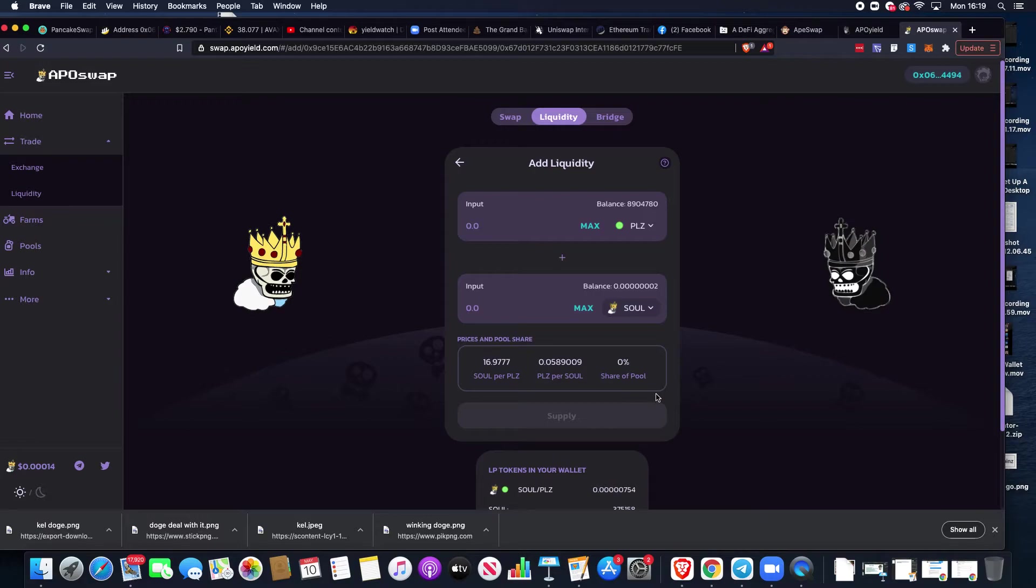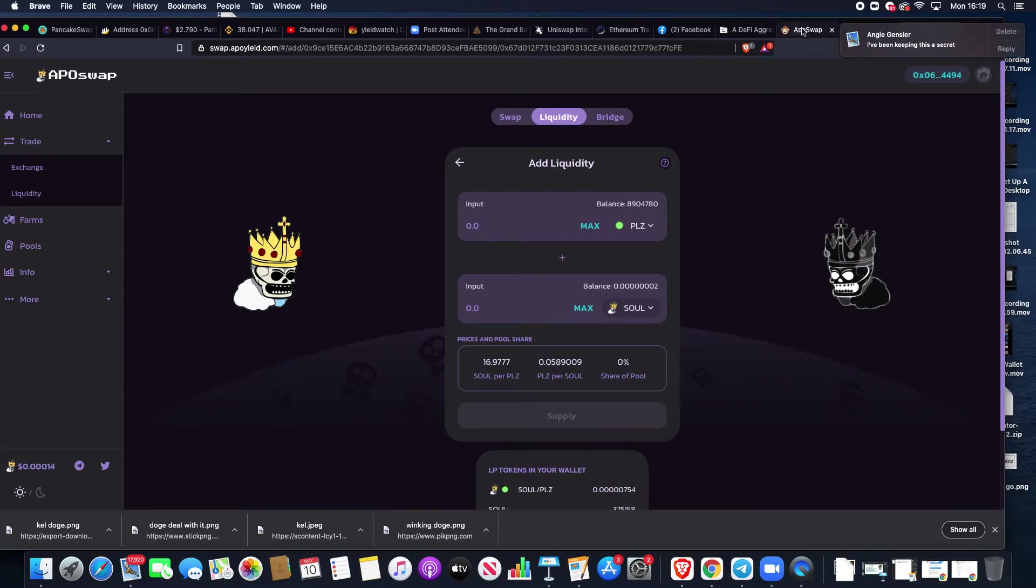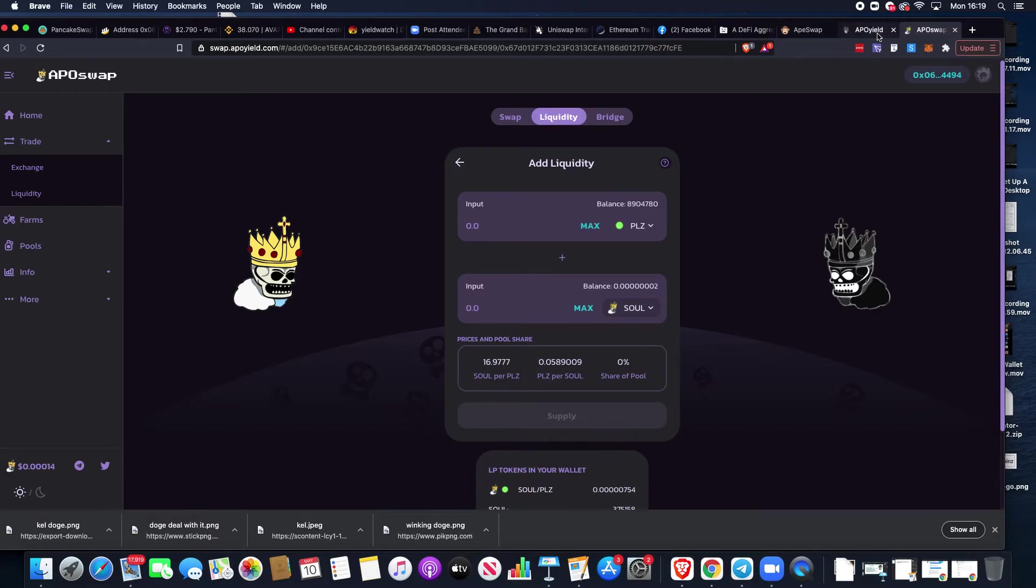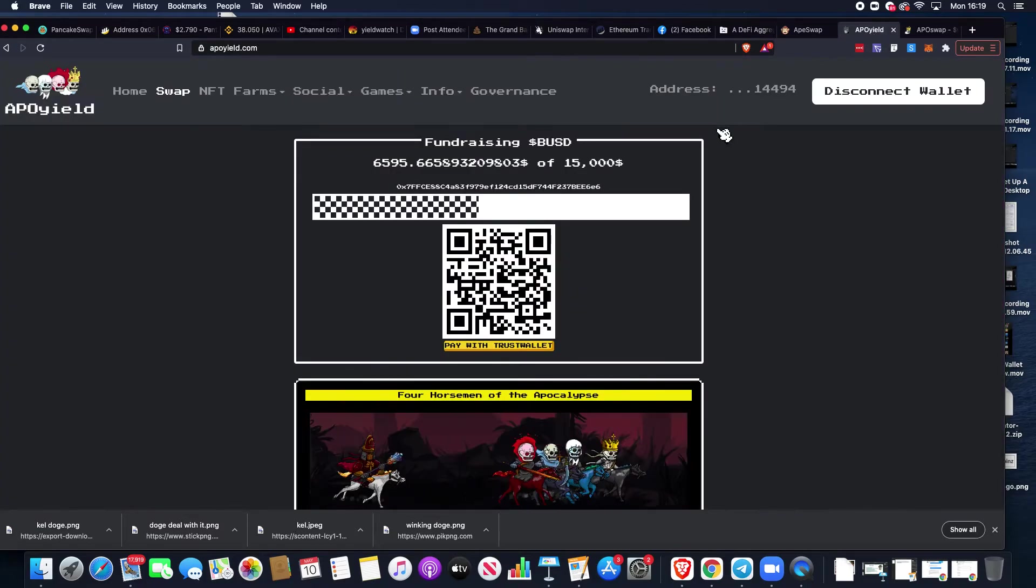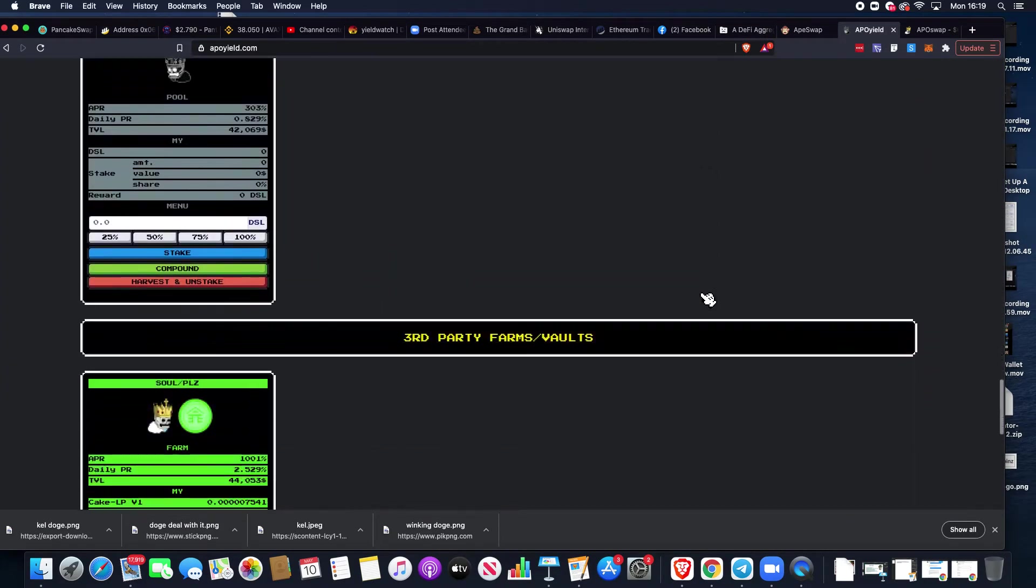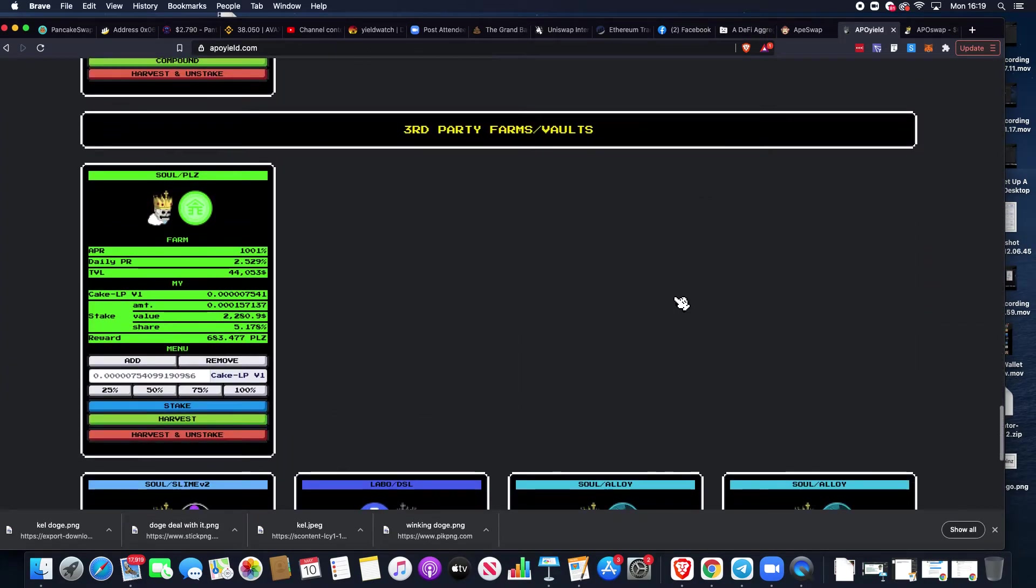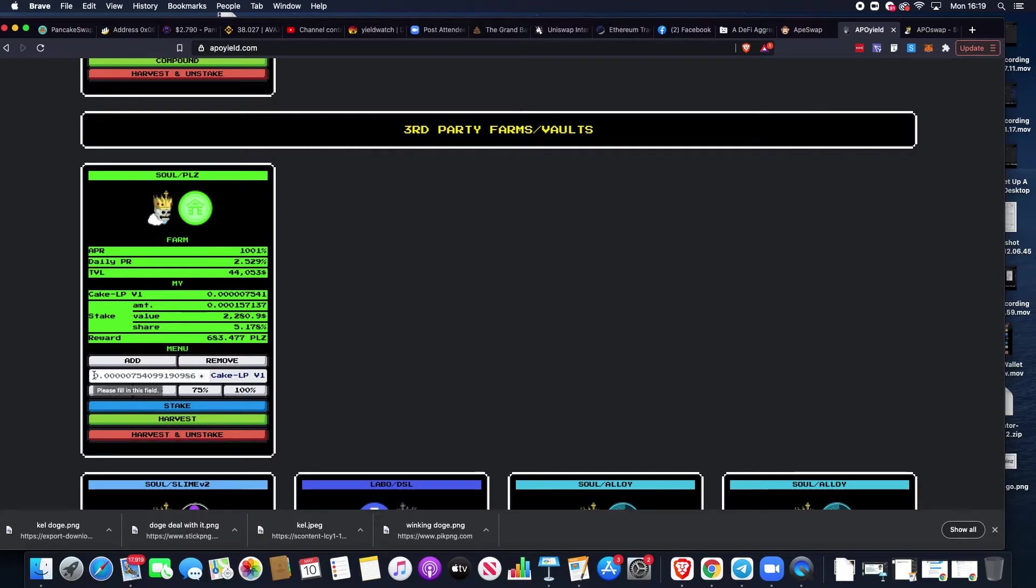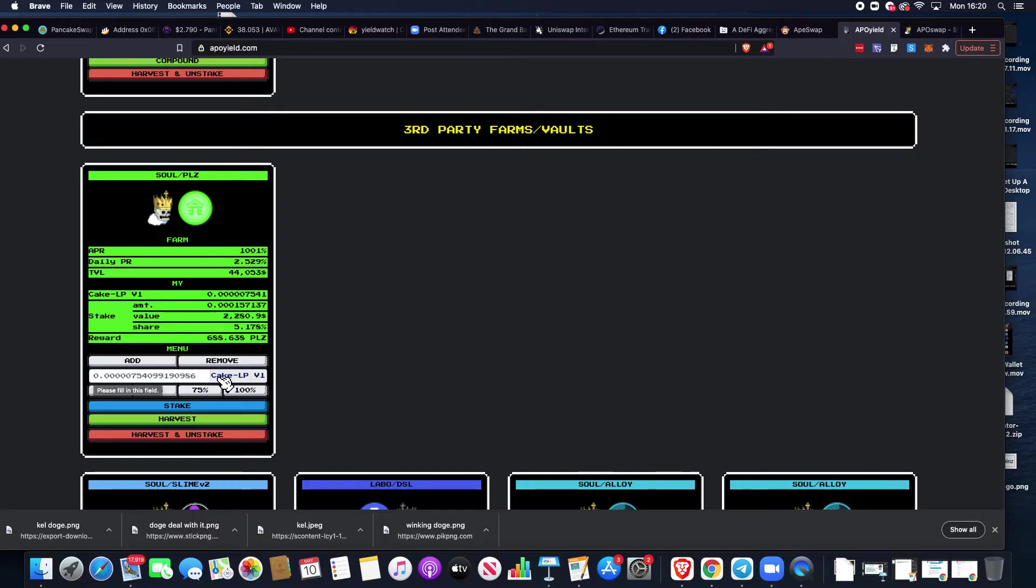We're not going to mess about with that today. We can see we've got some here already. We're going to come back and click onto the Apo Yield platform.